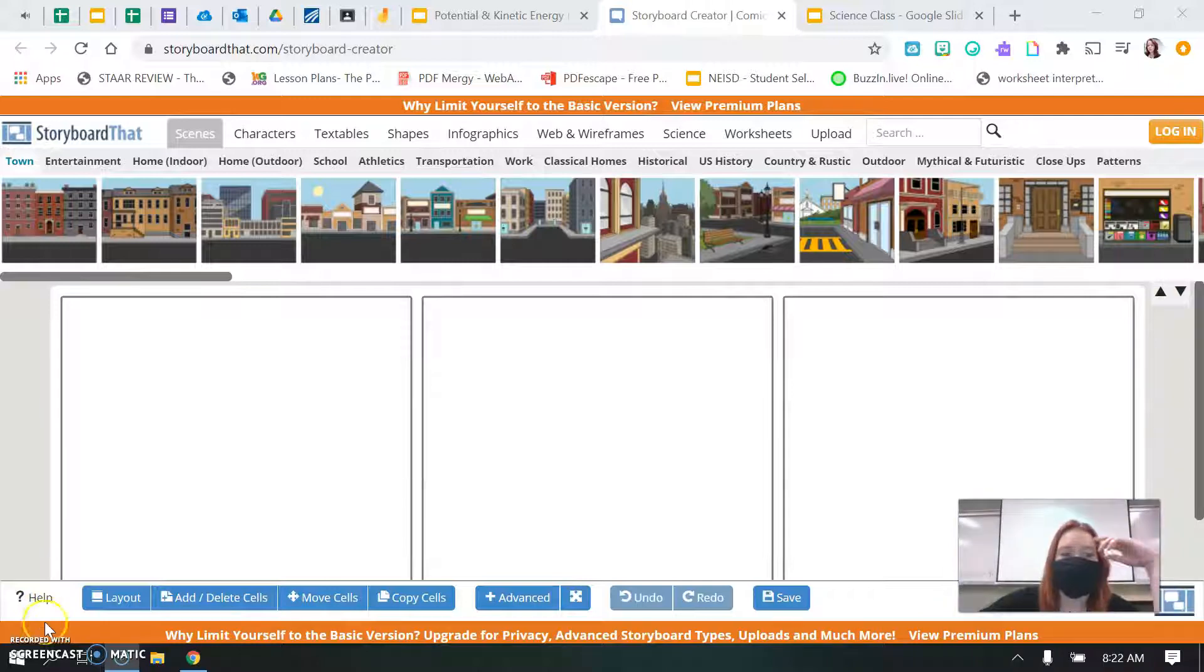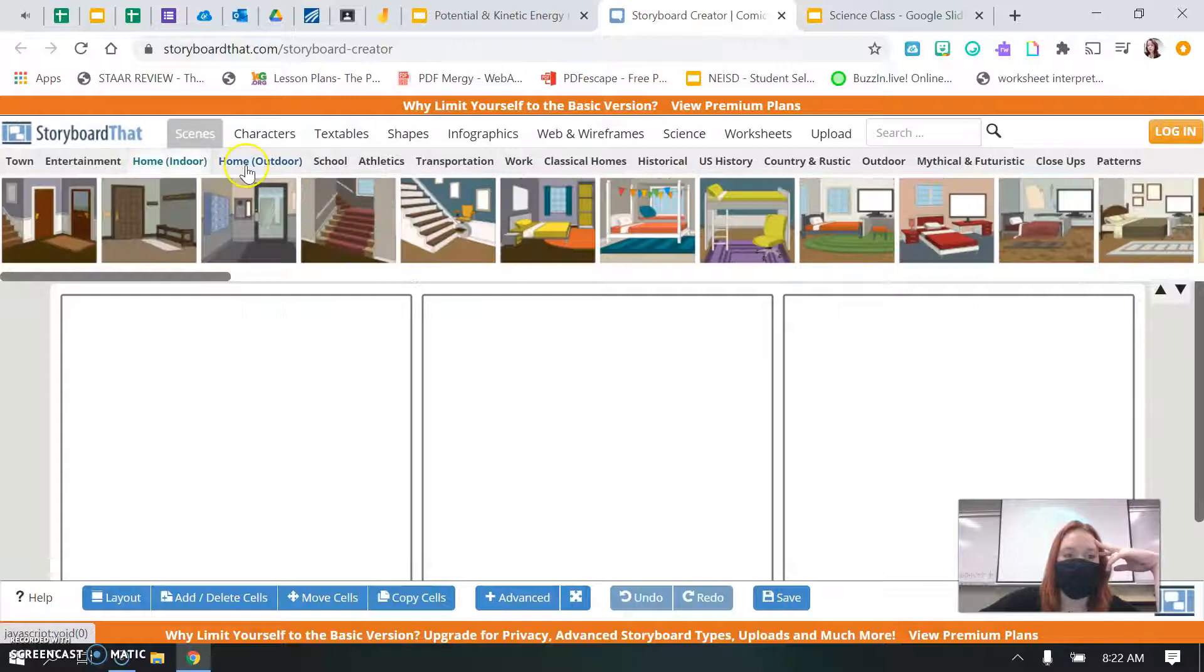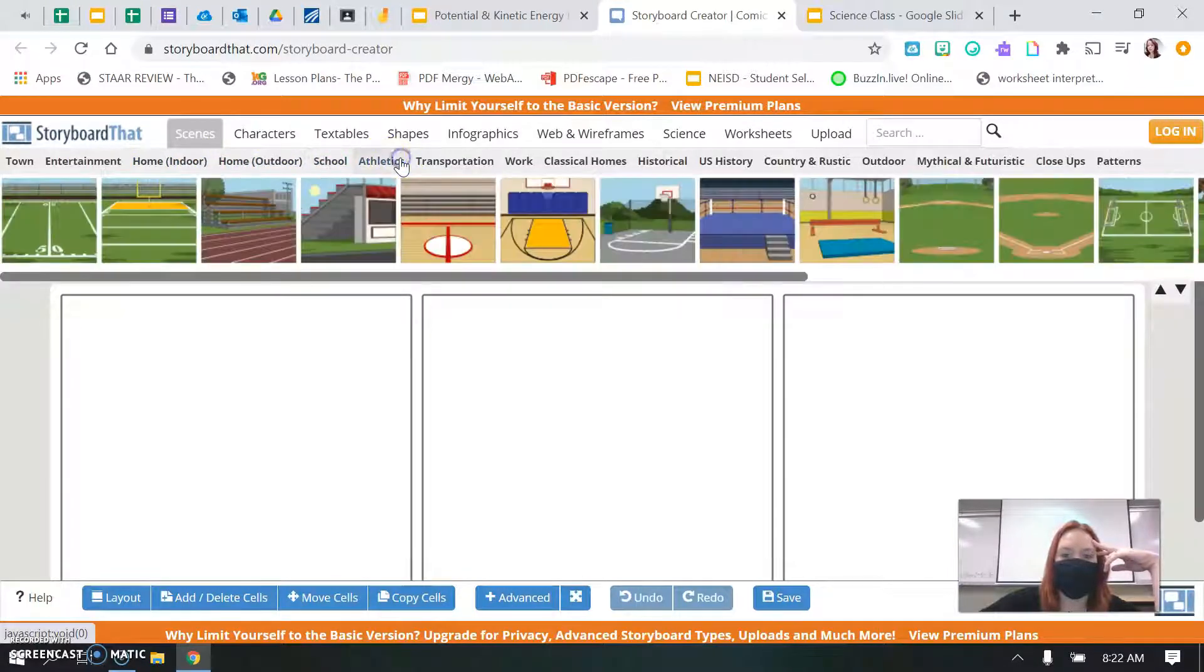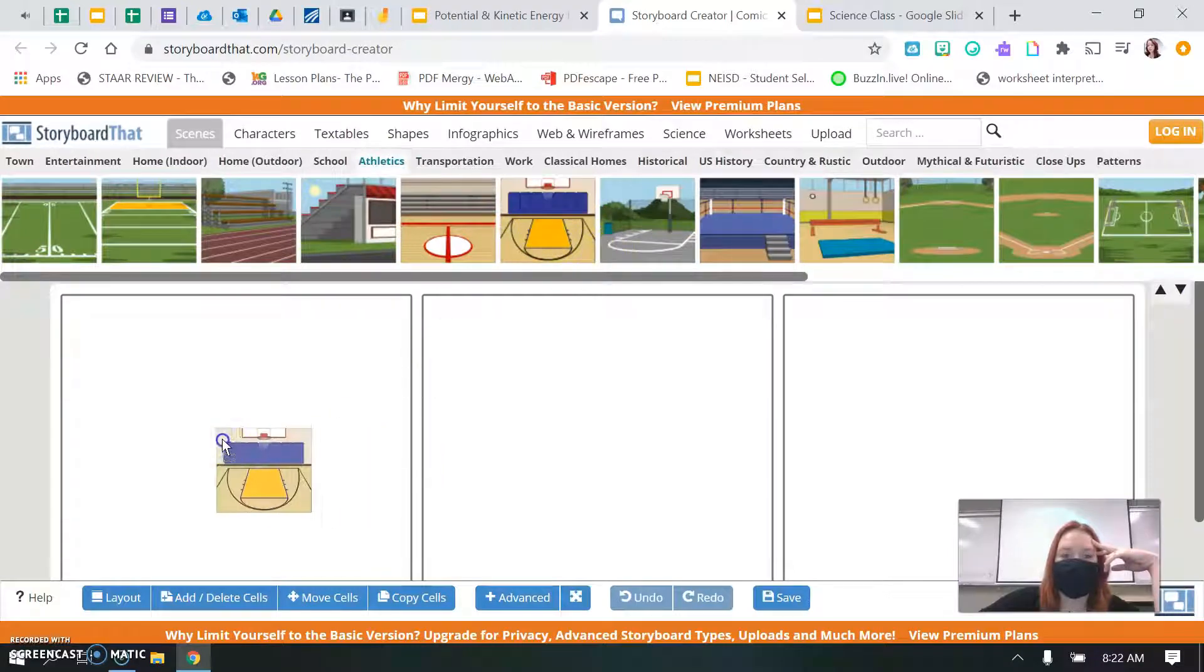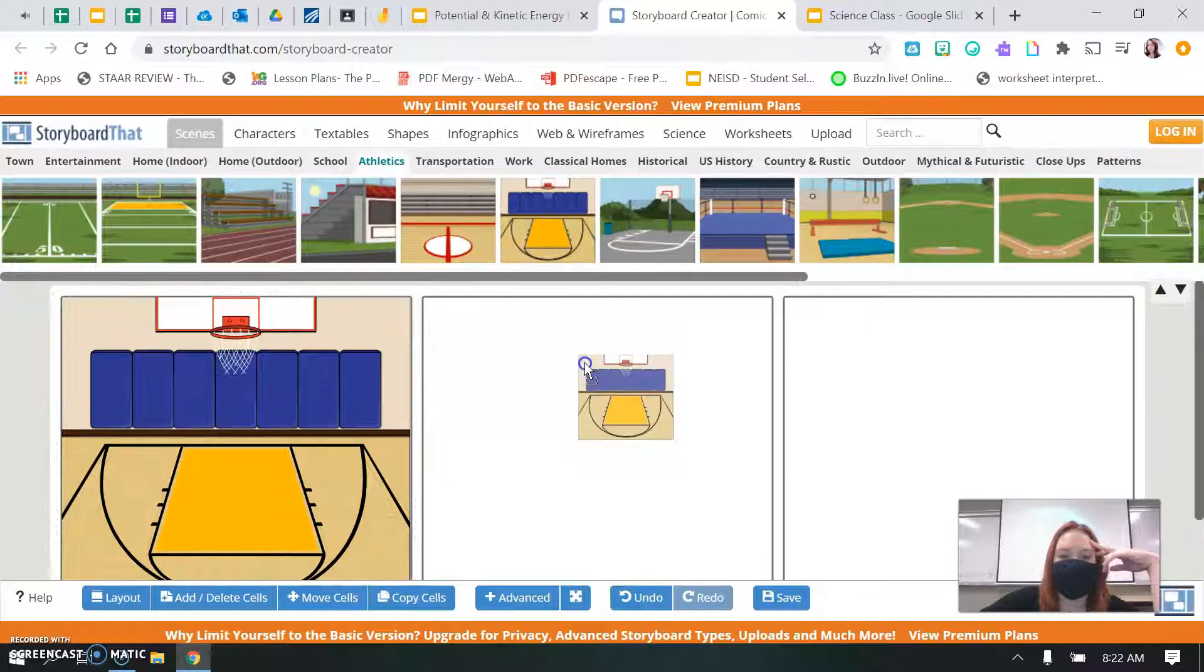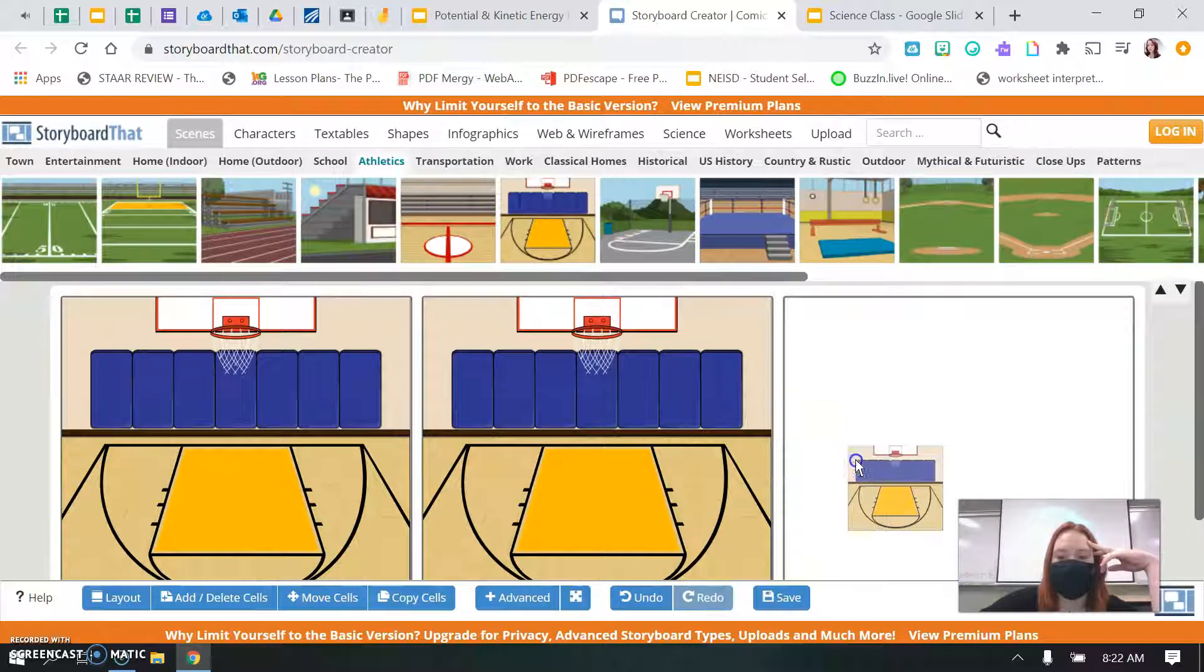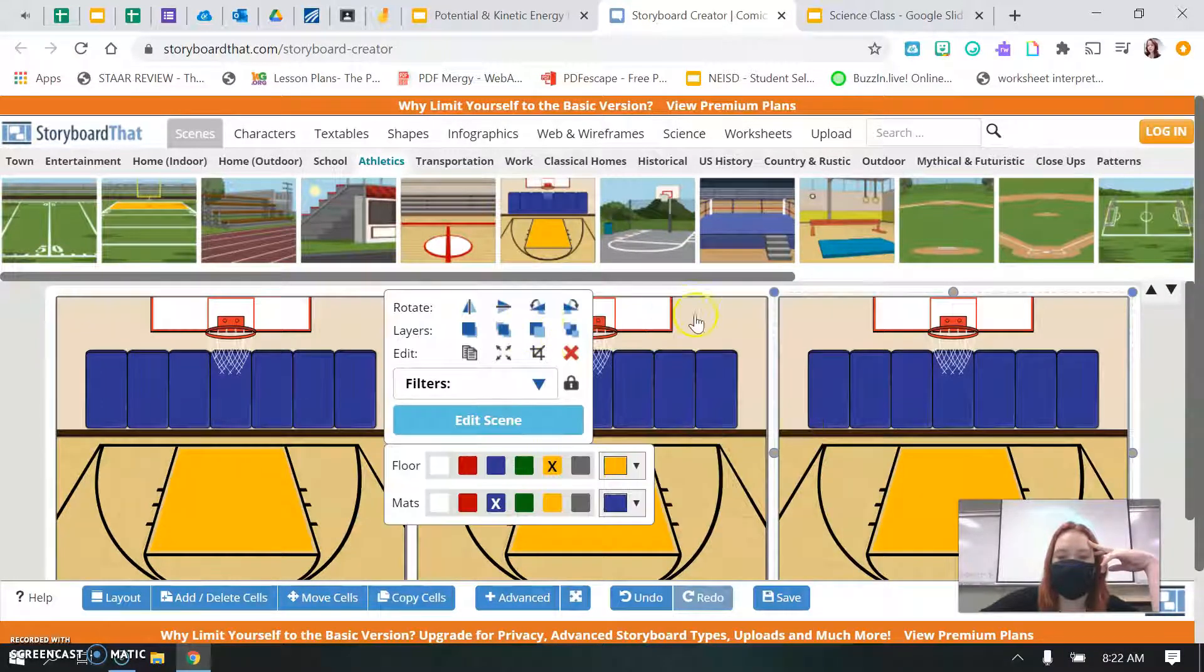The first thing you need to do is pick a scene. Right here you'll see there's entertainment, indoor, outdoor. So you can pick any scene that you would like. I'm going to pick a basketball court because that's appropriate for potential and kinetic energy. You need to have at least three scenes.